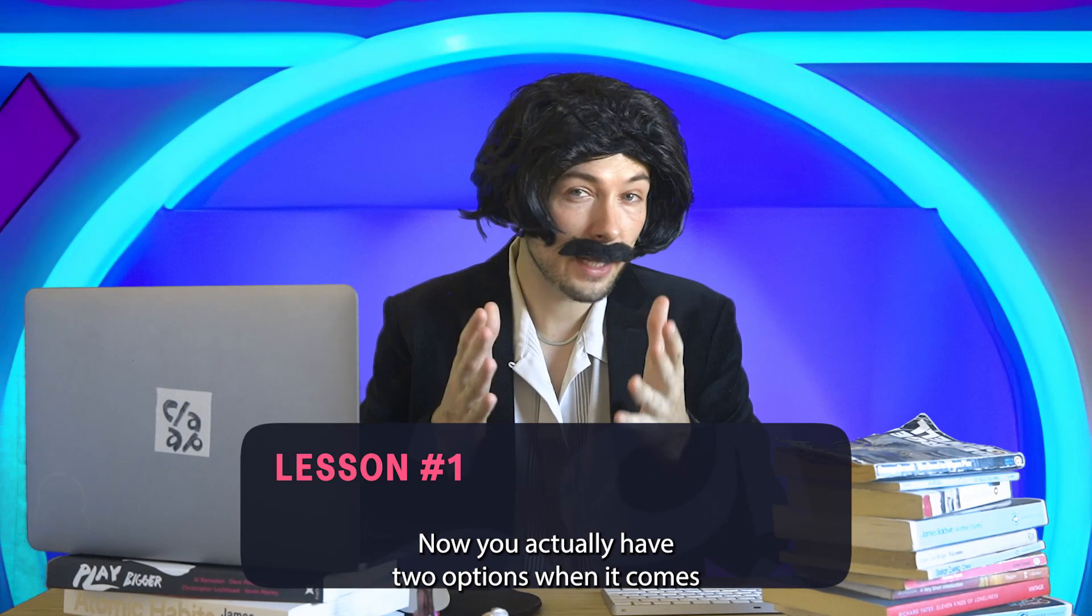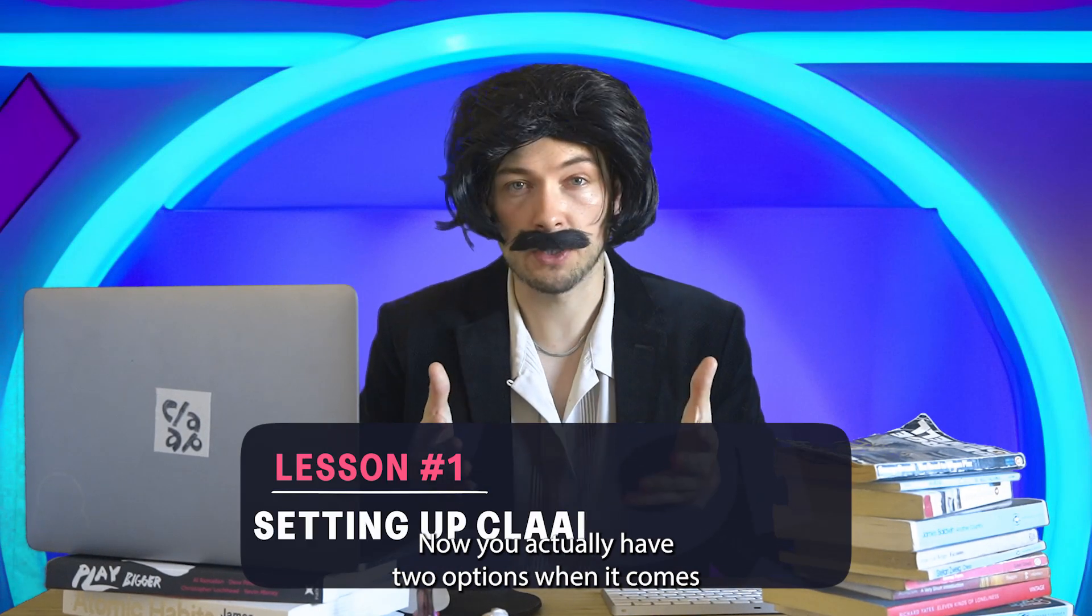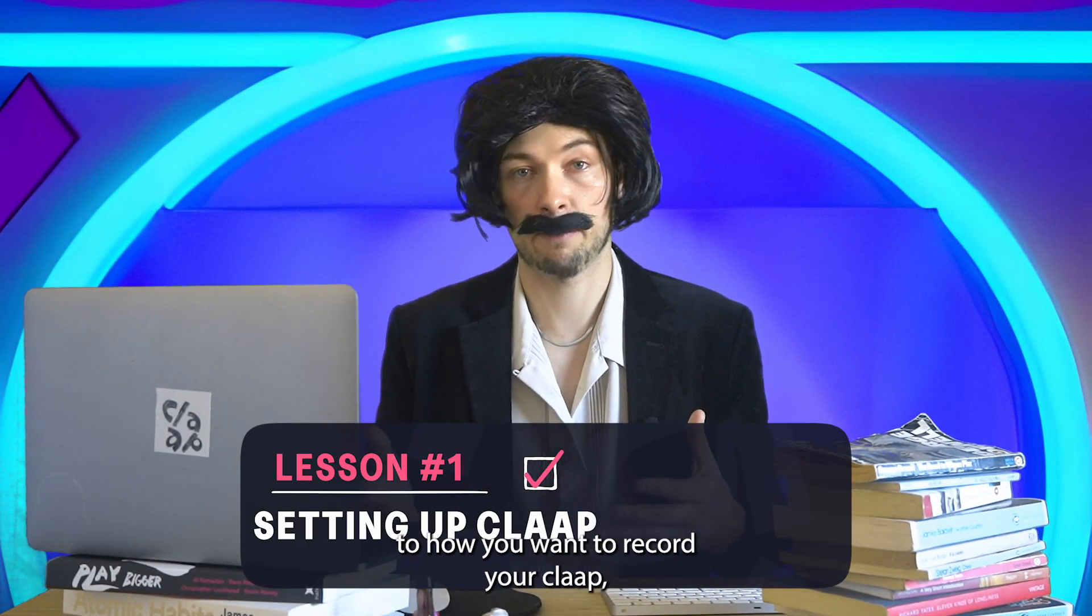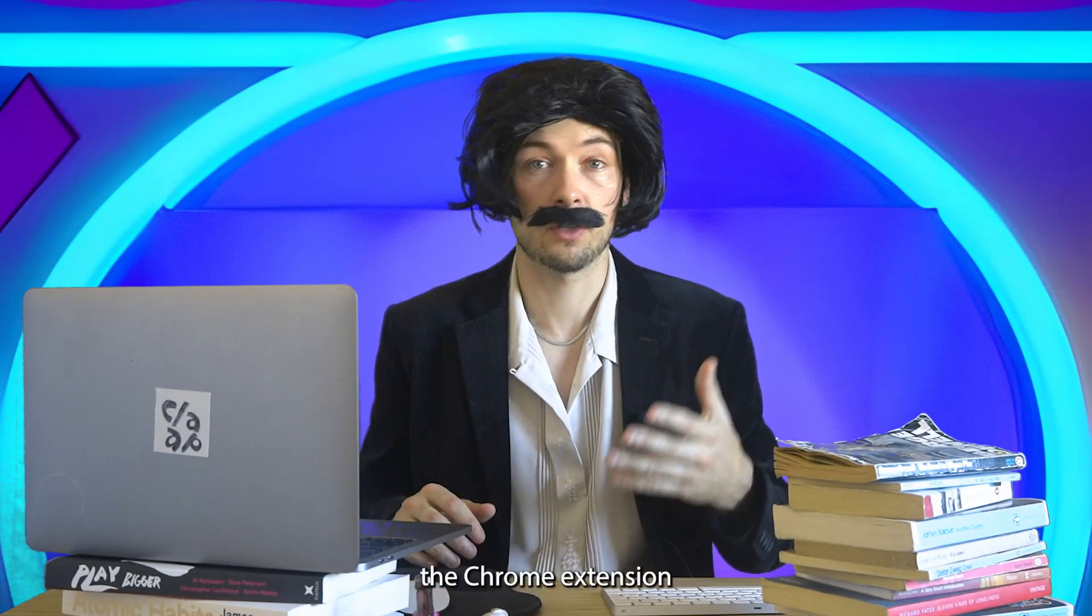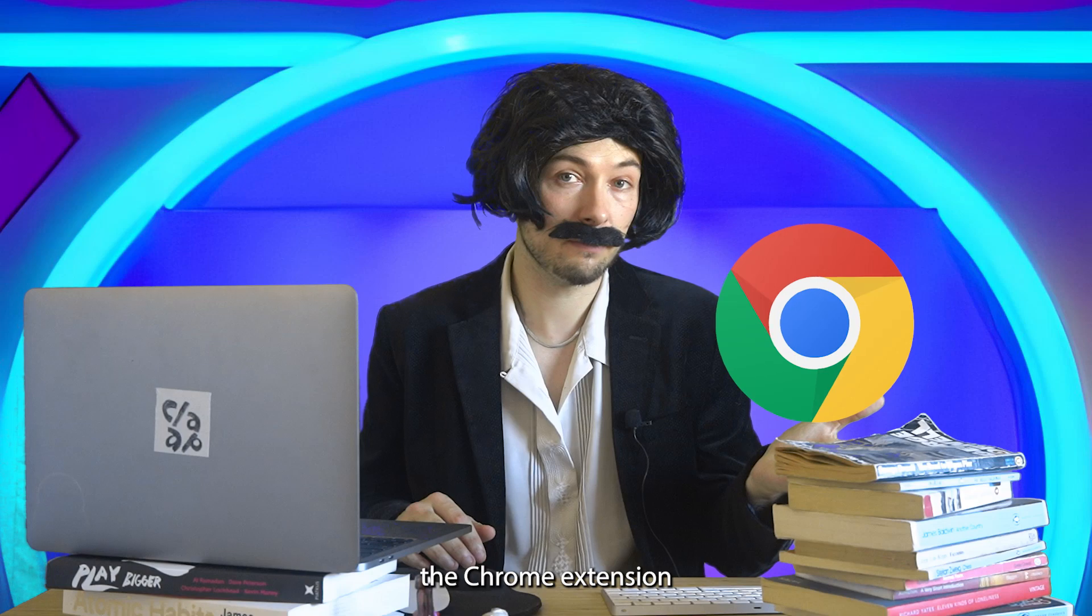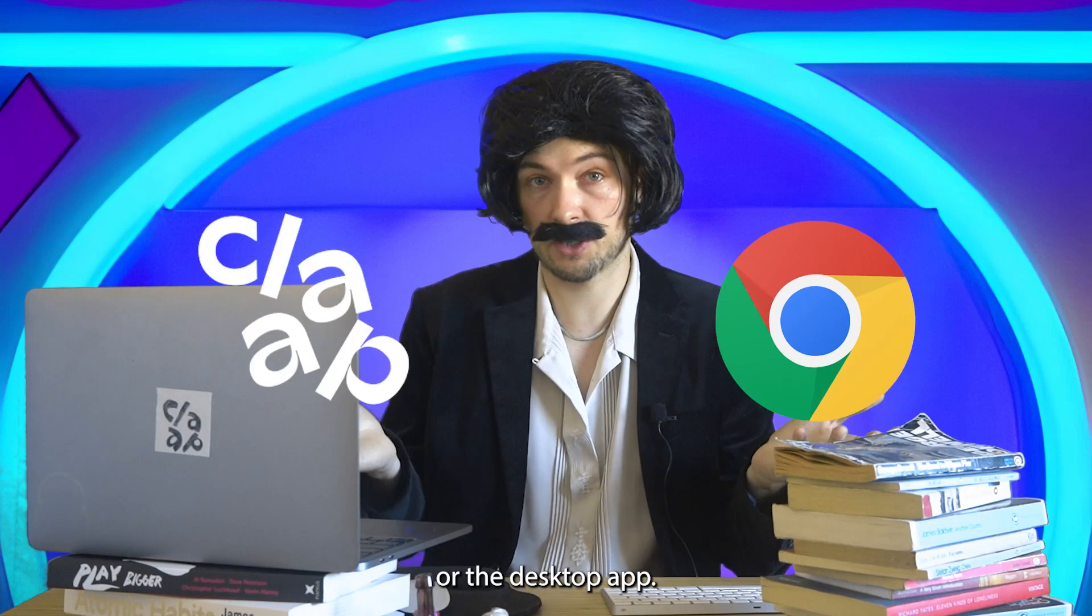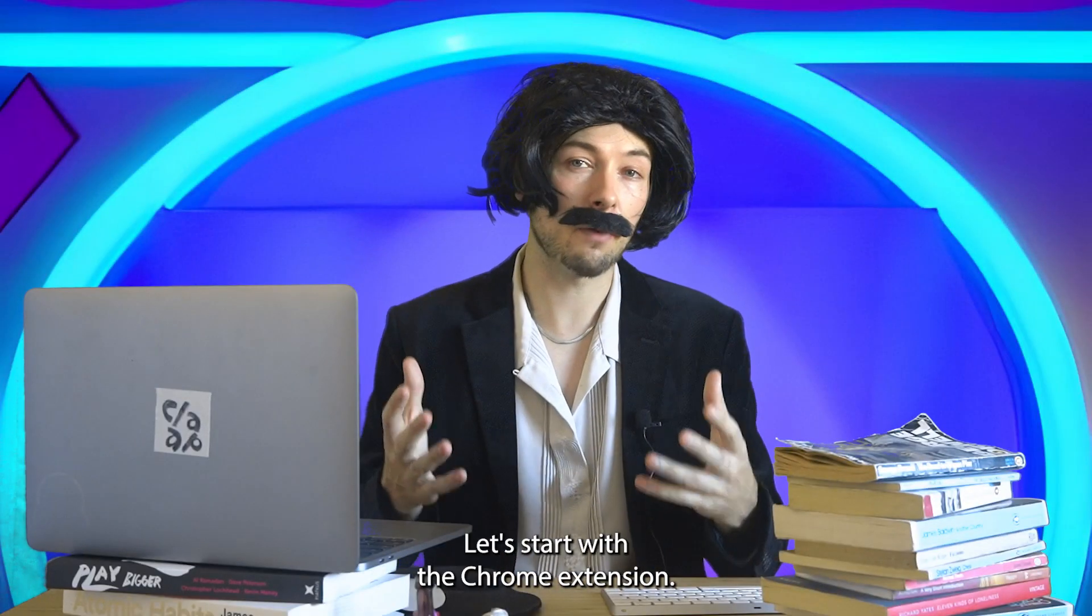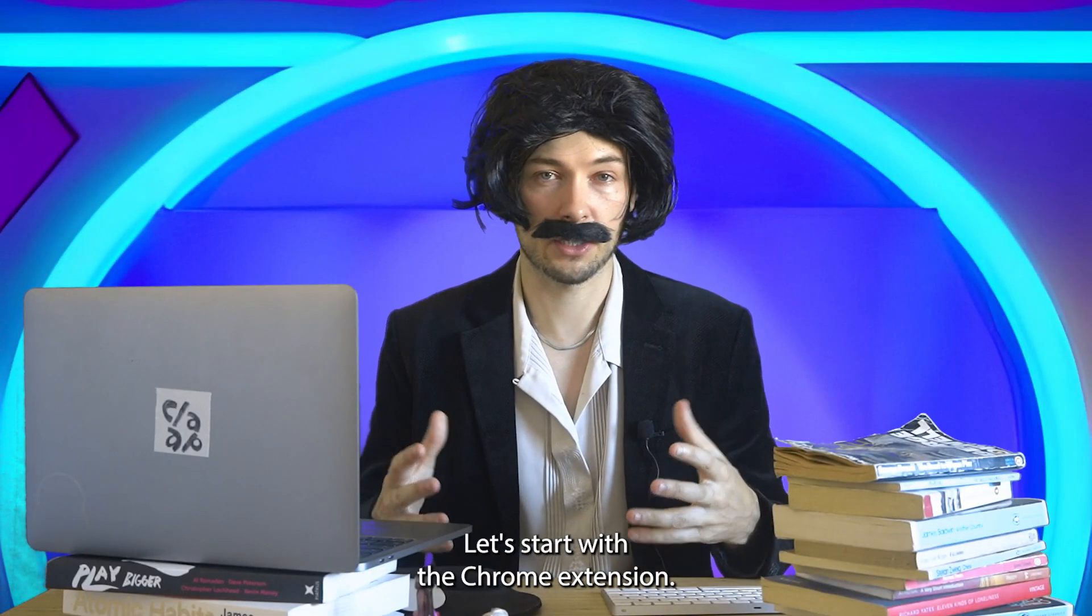You actually have two options when it comes to how you want to record your CLAP: the Chrome extension or the desktop app. Let's start with the Chrome extension.